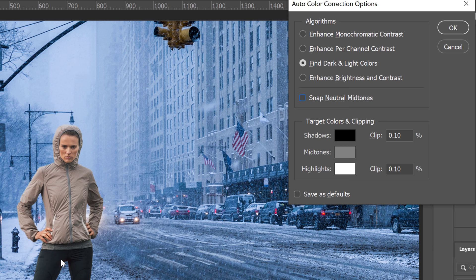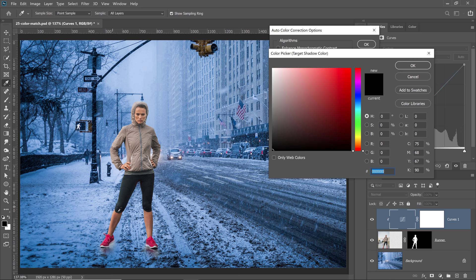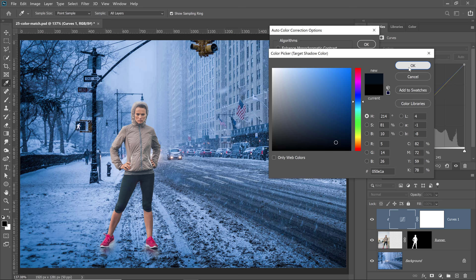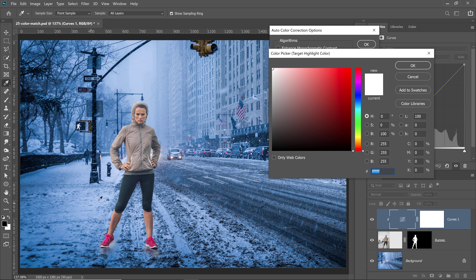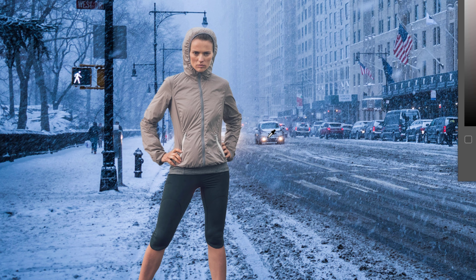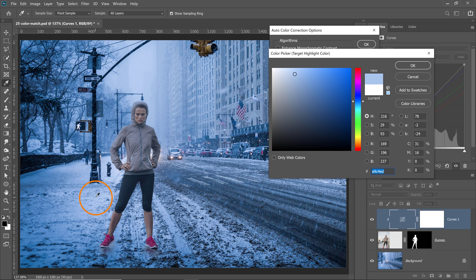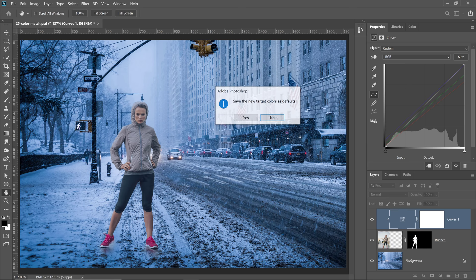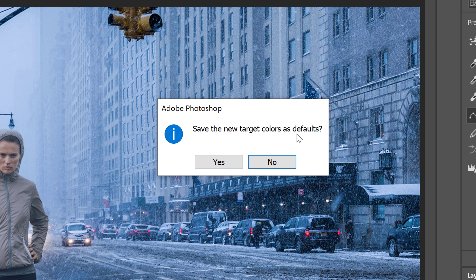Click on Shadows and it brings up the color picker. Hover over the image and click on the darkest color — some of the shadows against the wall. It's a very dark blue and I'll press OK. Then click on the highlights swatch and click on the brightest pixel on the image. Be careful not to select any specular highlights. Instead, click on the snow because it should be white. I'll press OK, then OK once more. Photoshop will ask if you want to save the new colors as default — I definitely don't want to, so I'll click No.